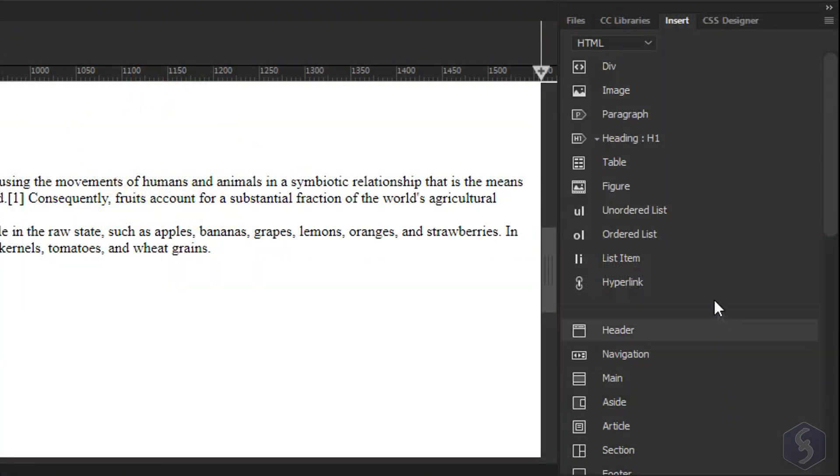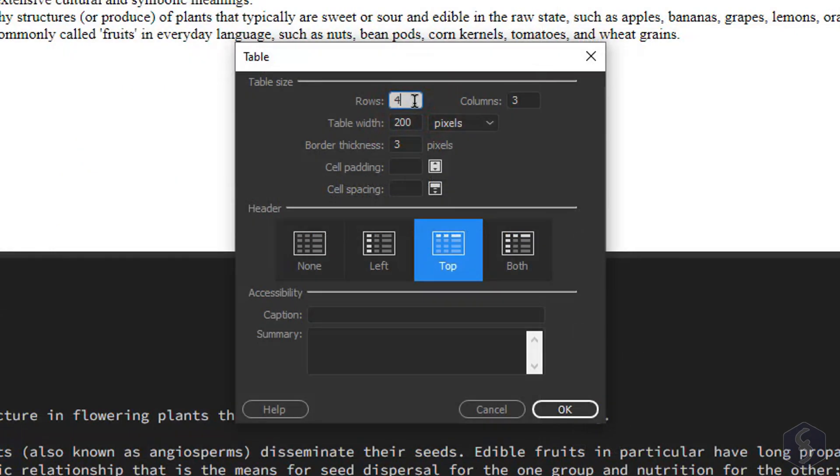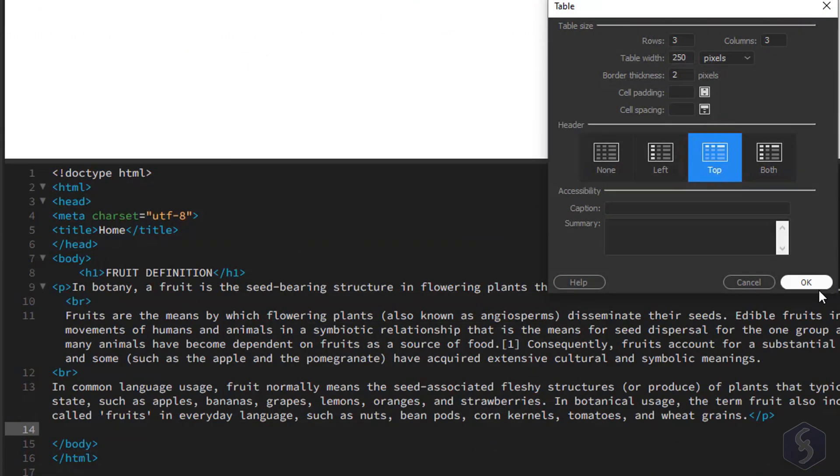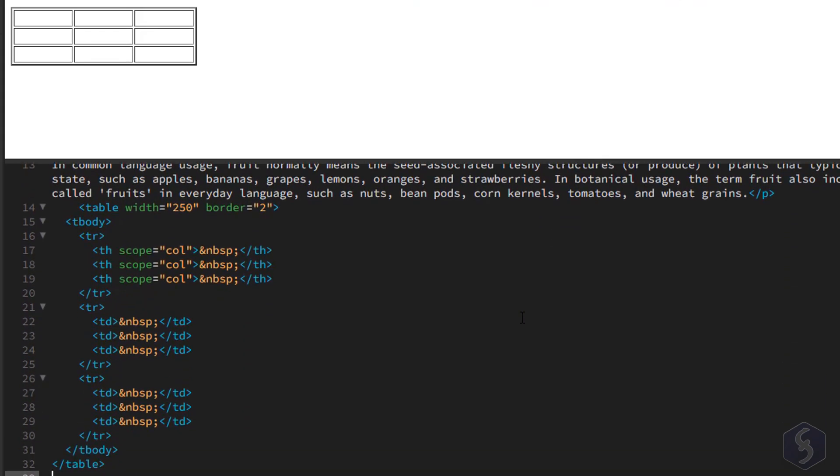To create a table, click on Table and define the number of rows, its width, border style and the header position. From these properties the HTML code is generated.